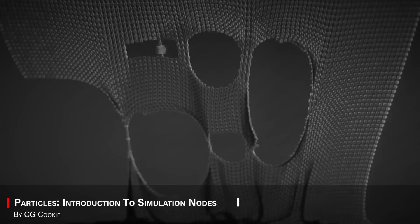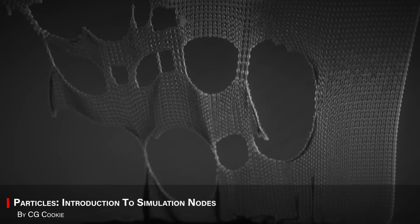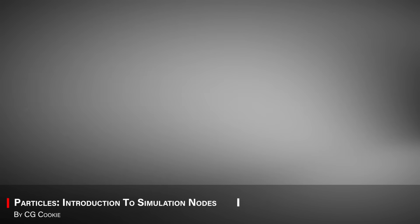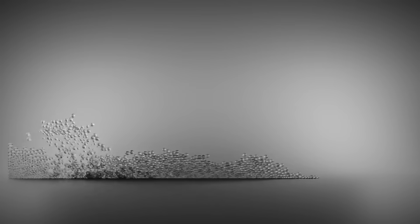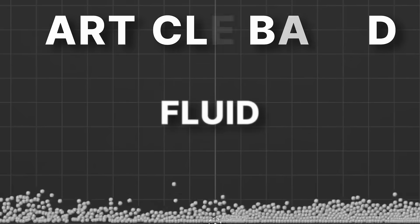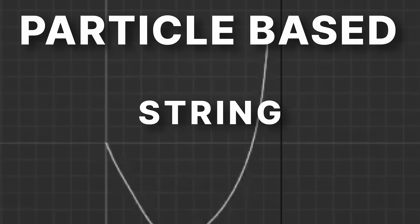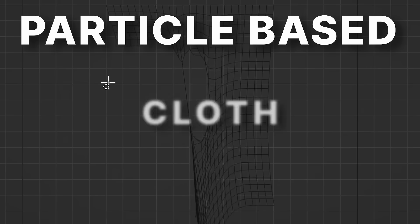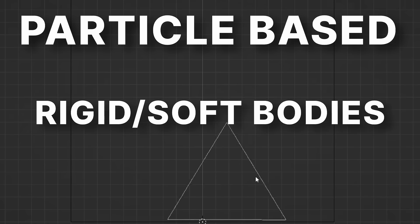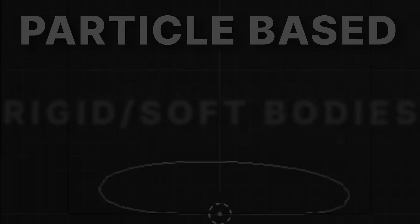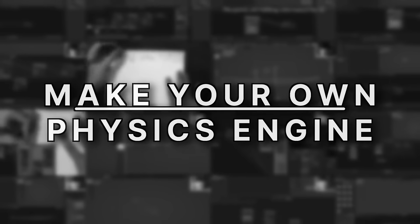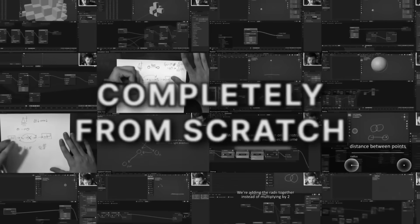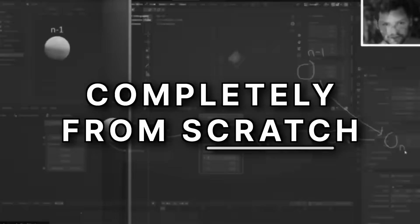After that, we're going to talk about Particles, which introduces you to simulation nodes through a beginner-friendly setup. You'll be learning how to drive particle systems with more control and flexibility than you will get from old-school particle systems. And this can give you a lot of freedom.